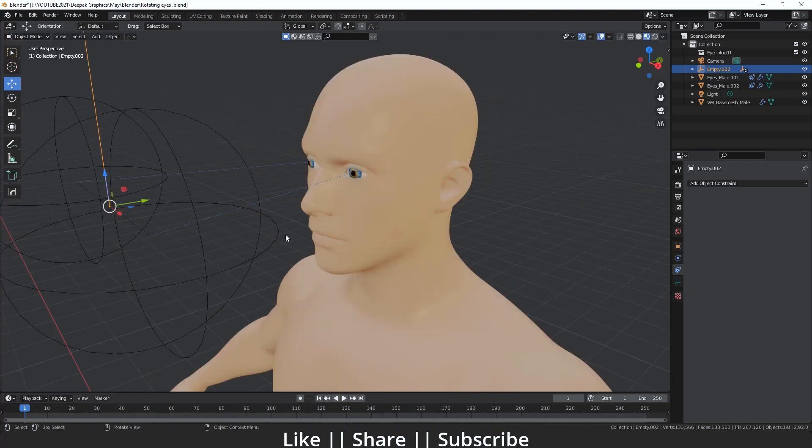That's how you can create a basic eye rig in Blender with the help of the Track To constraint — which is super easy. You don't need to add any bones; you just add simple empties, add the Track To constraint, and link them. After that you'll see that kind of result — it's a very easy and cool trick.